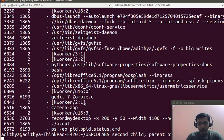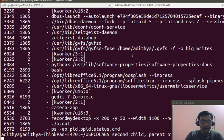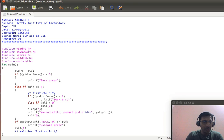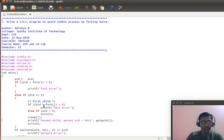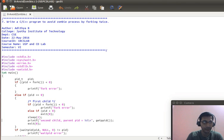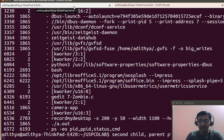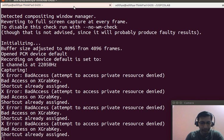That is how we avoid a zombie process. I am hoping you have understood this particular program — how to avoid a zombie process by forking twice. Let us meet once again with the next program in the chain, which is the ninth program. Thank you.